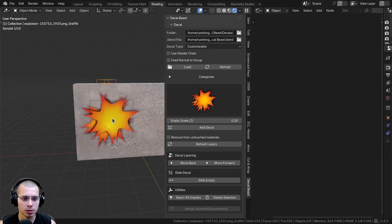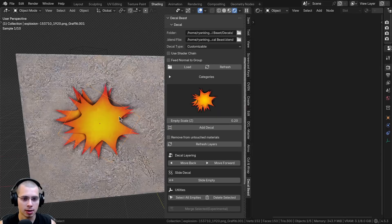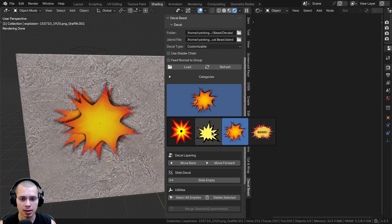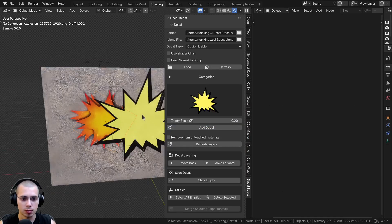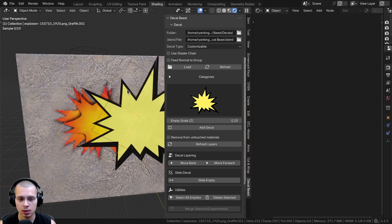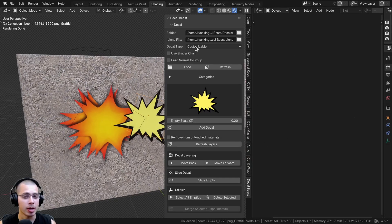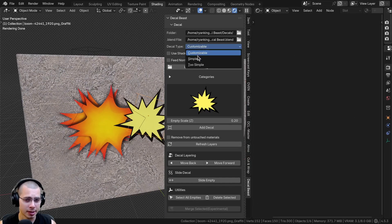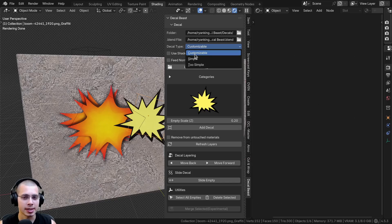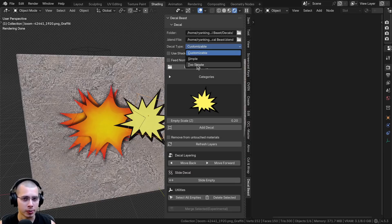You can add multiple decals — just click to place one, then click again to add another. Right up here on the Decal Type, there is Customizable, Simple, and Too Simple. The Customizable type is the one I'm going to use because it adds more customizable settings, such as changing colors. But if you're adding a lot of decals, you could switch to Simple or Too Simple, which will allow you to add more decals without it getting laggy or crashing, though you won't have as many custom features. I'll leave it as Customizable in this video.